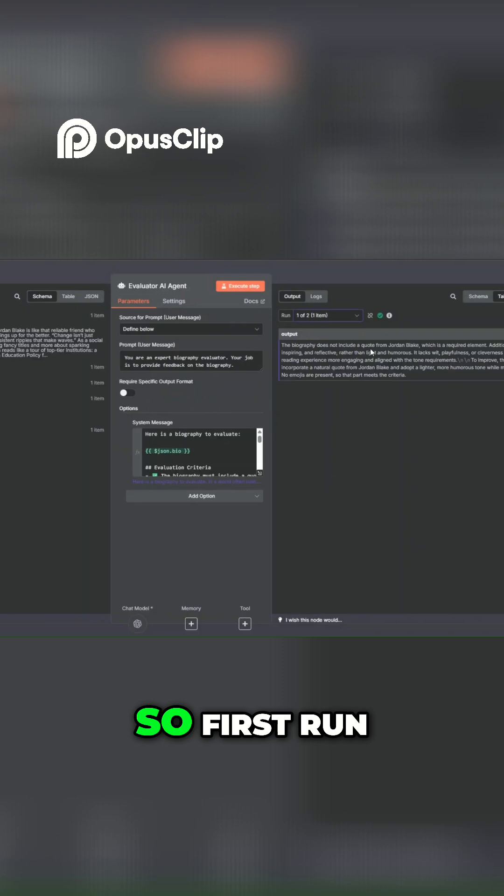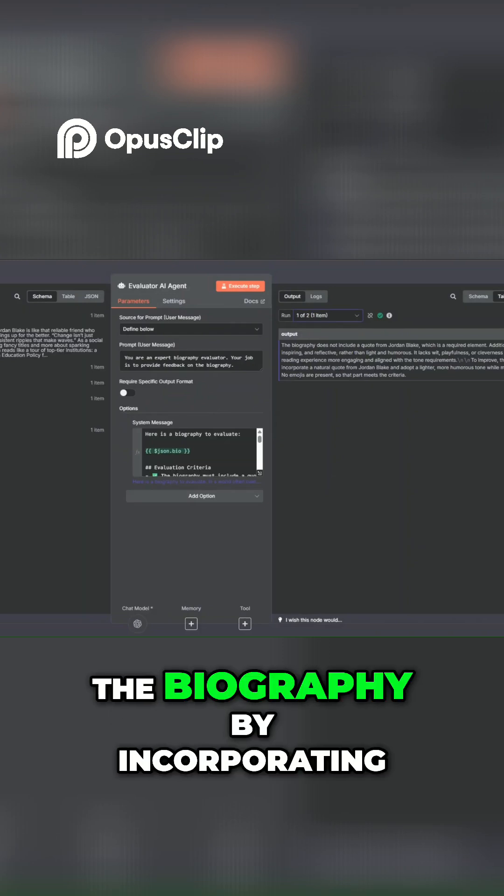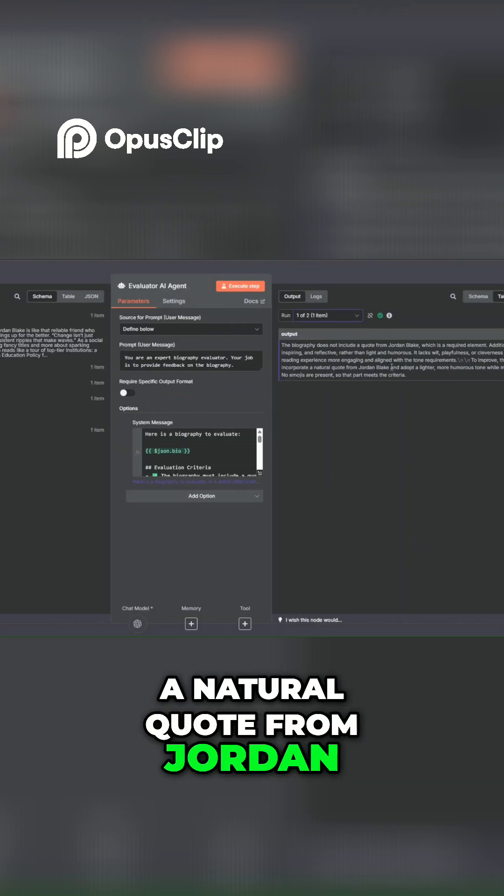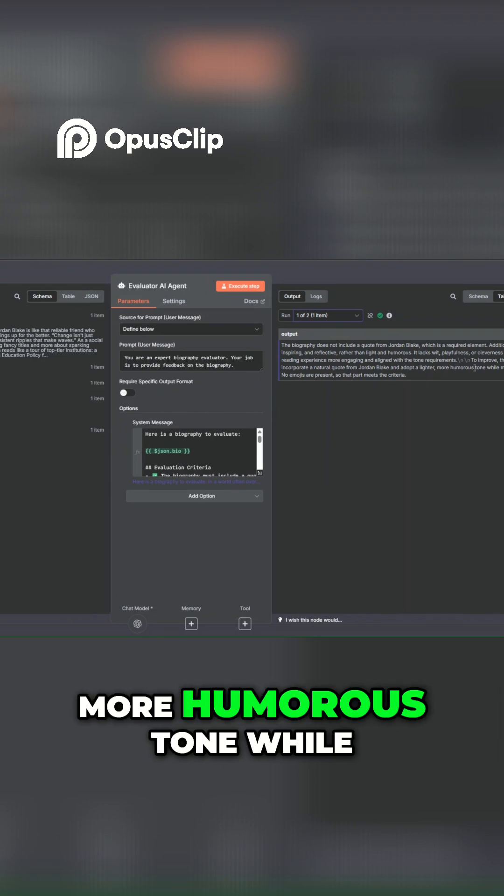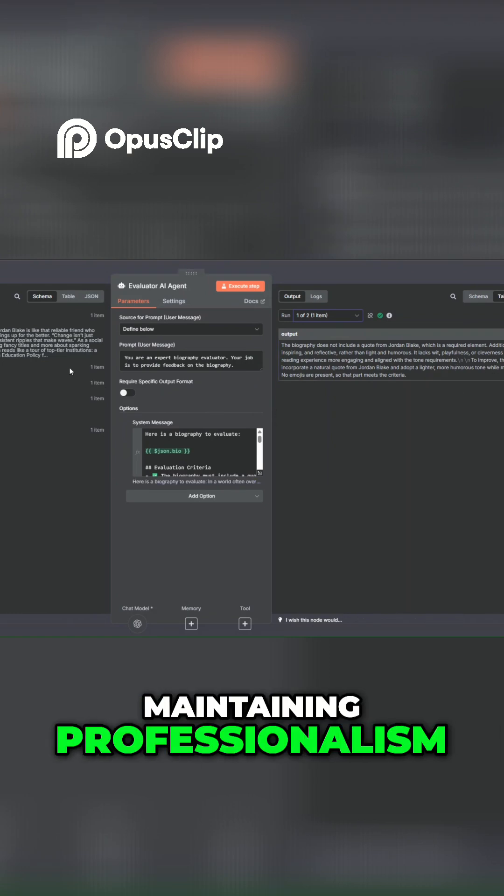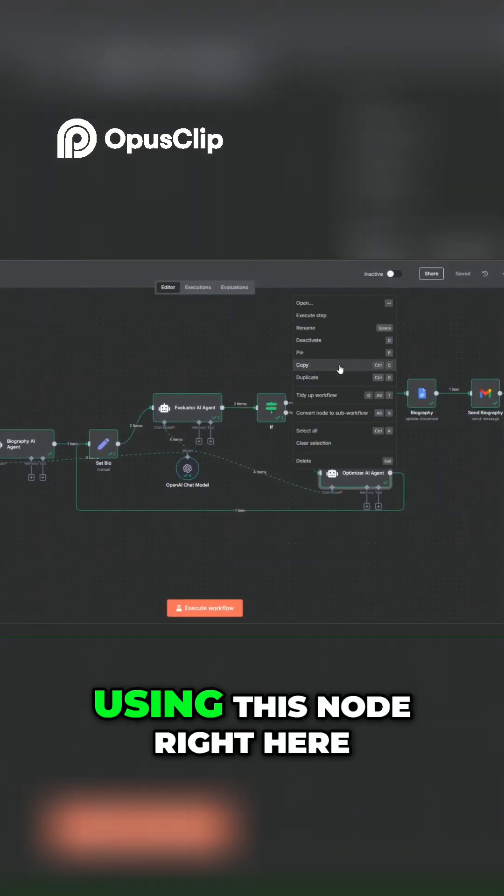You can see we ran twice over here. So first run, we needed to improve the biography by incorporating a natural quote from Jordan and adopt a lighter and more humorous tone while maintaining professionalism. And then we optimized the bio using this node over here.